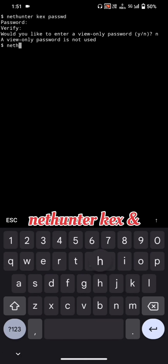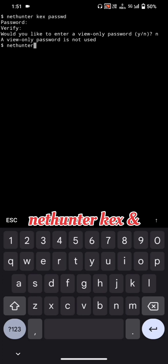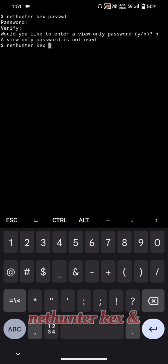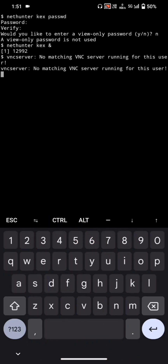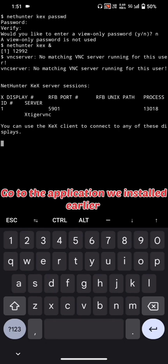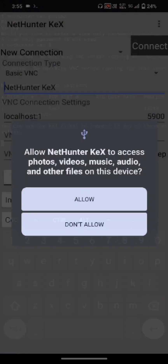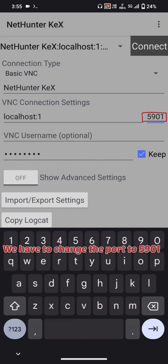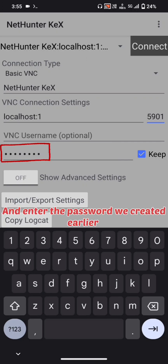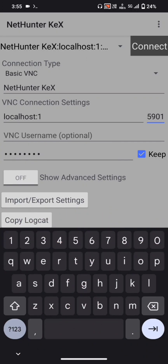Now open the NetHunter KeX application we installed earlier. Change the port from 5900 to 5901, enter the password we created, and then click Connect.